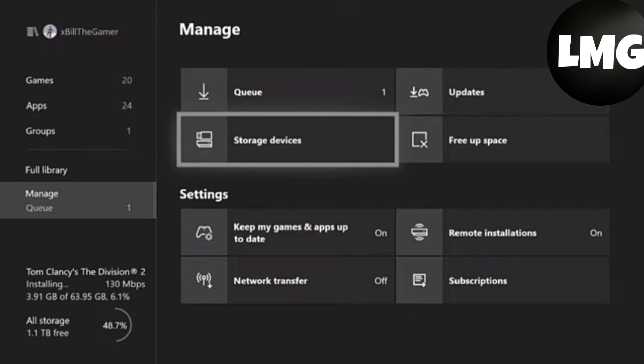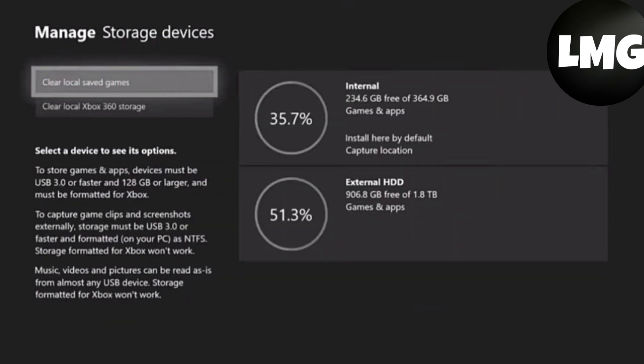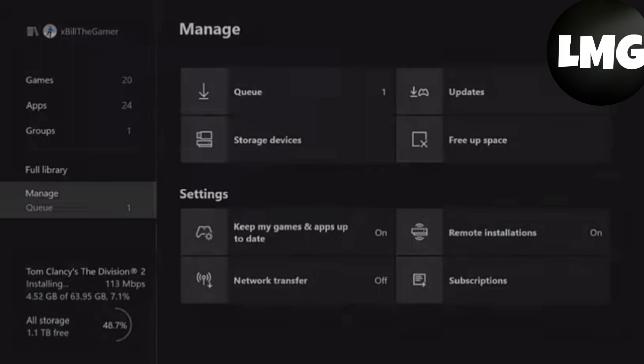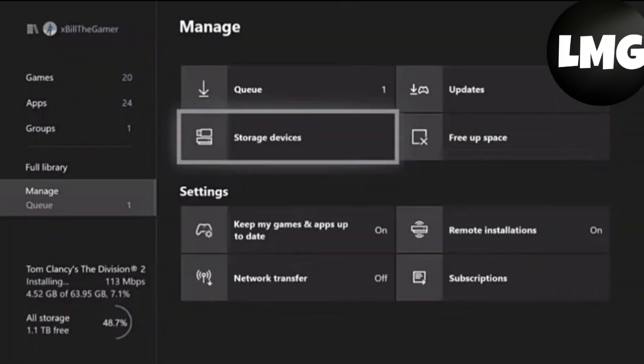storage devices and there you will find an option to clear all of your local saved games. You have to clear all of these games. Make sure that you delete it from this device, not from everywhere. You have to delete it from the console only.